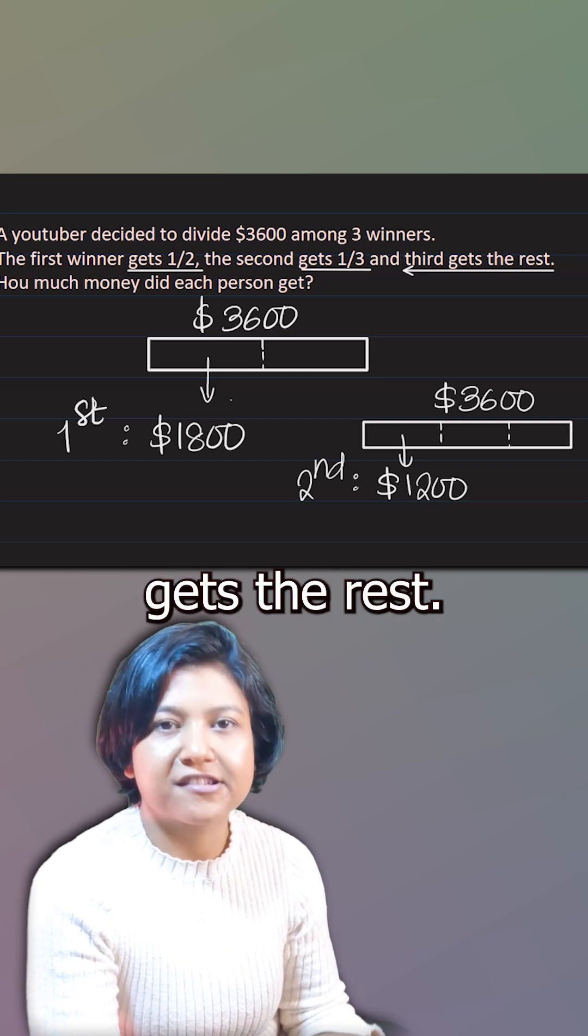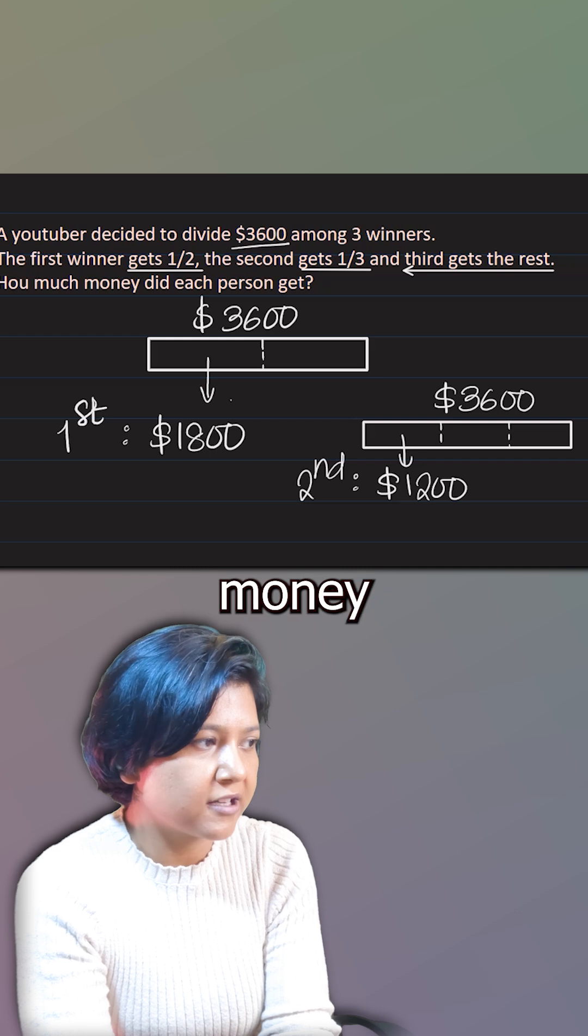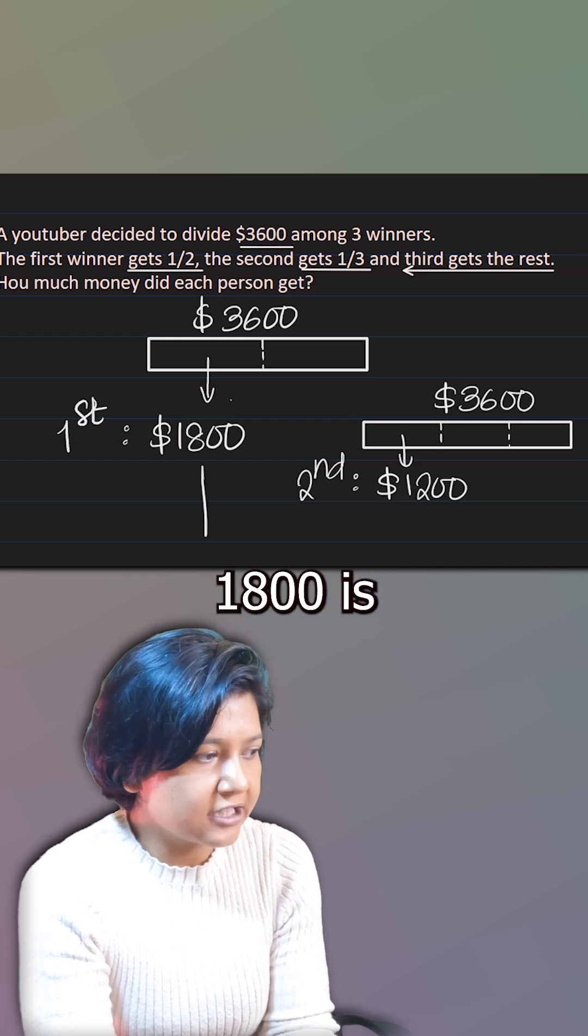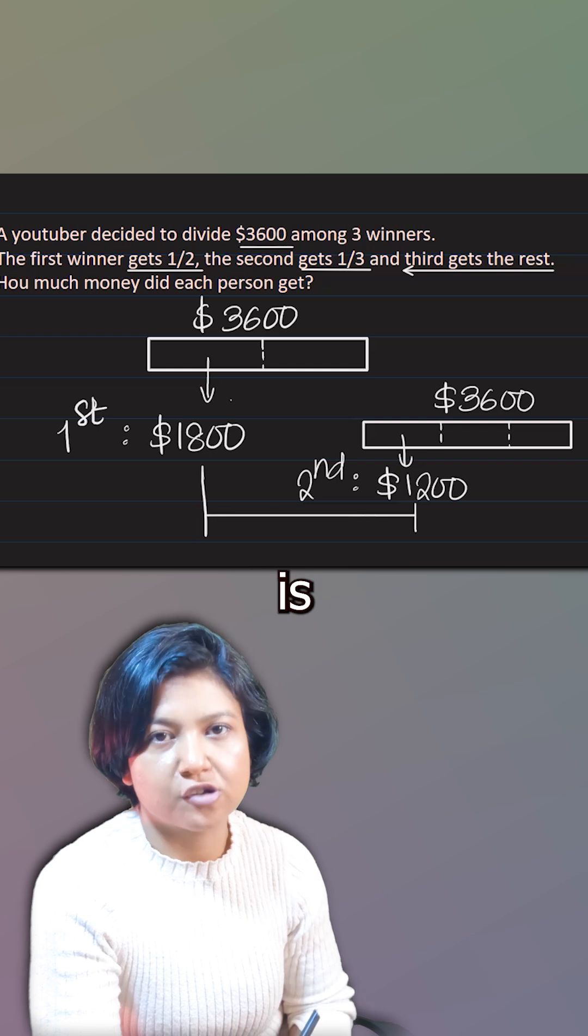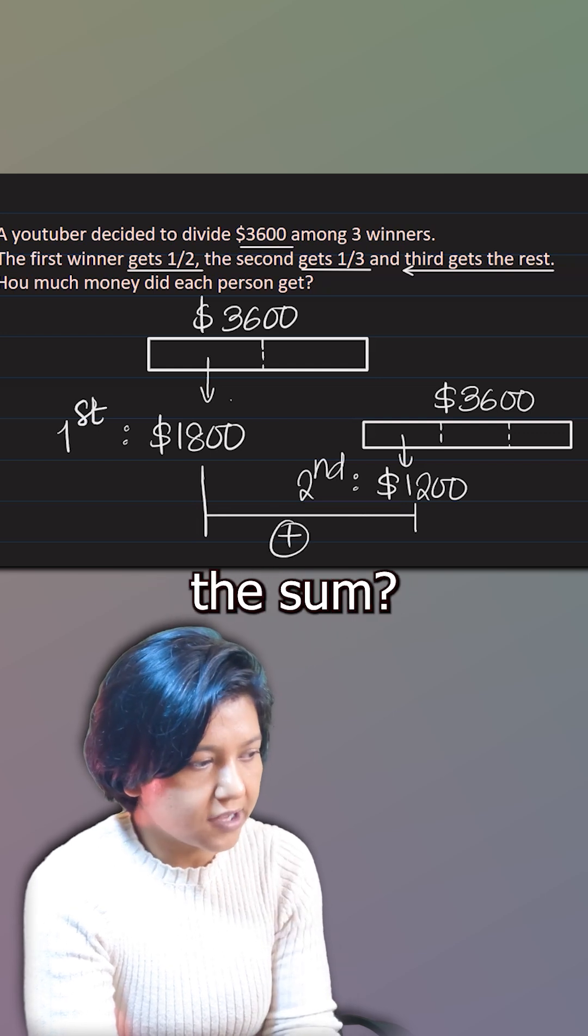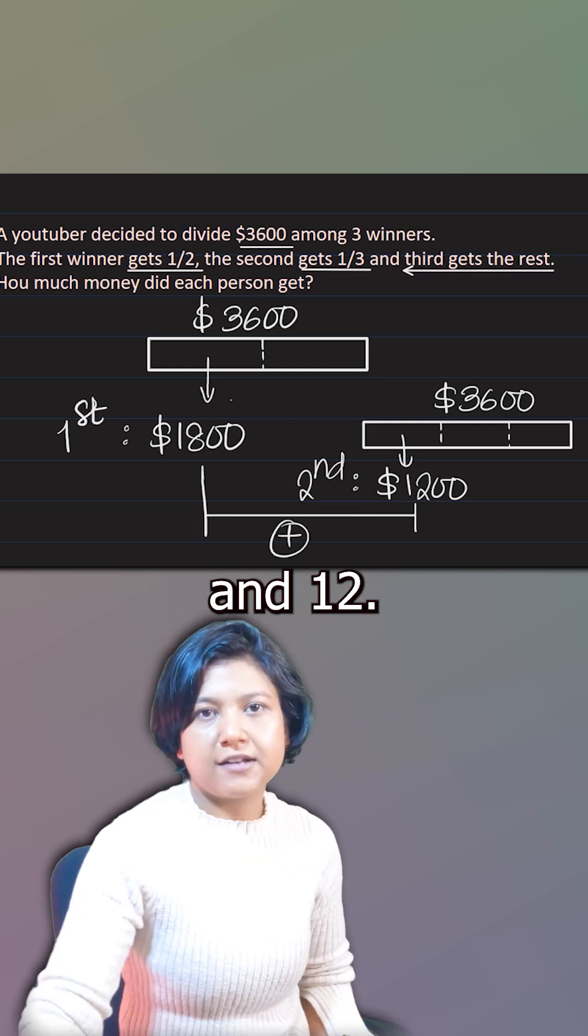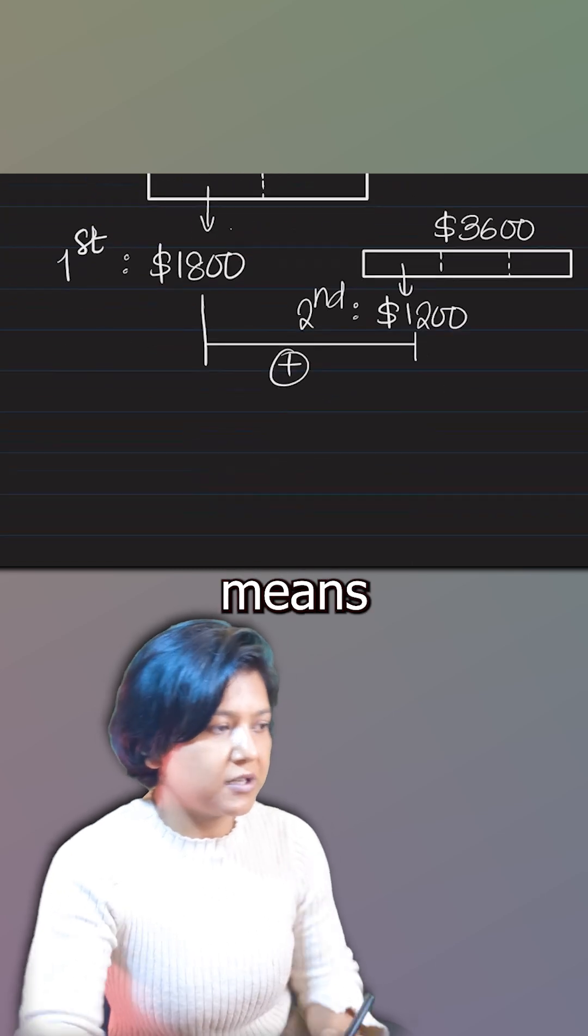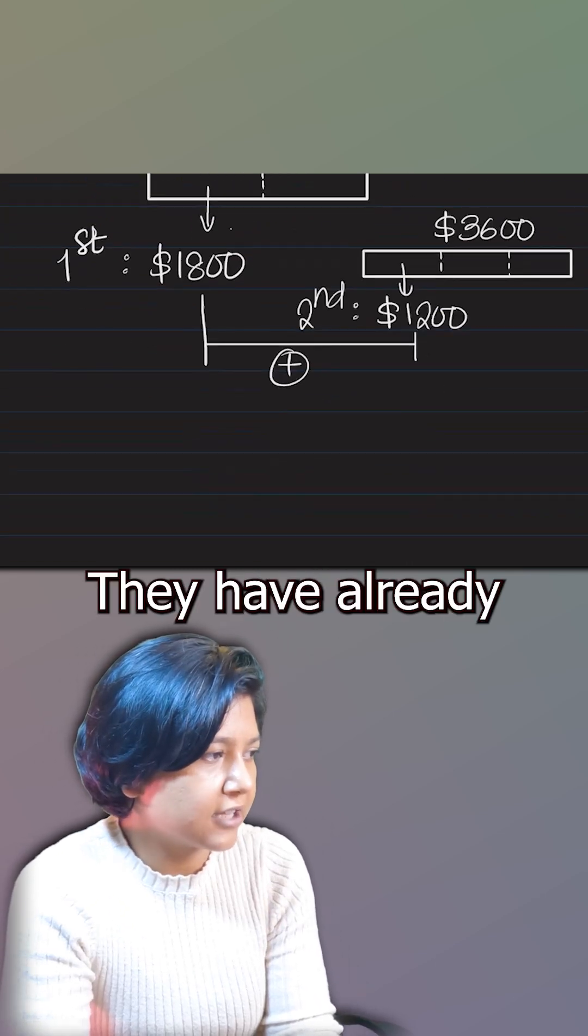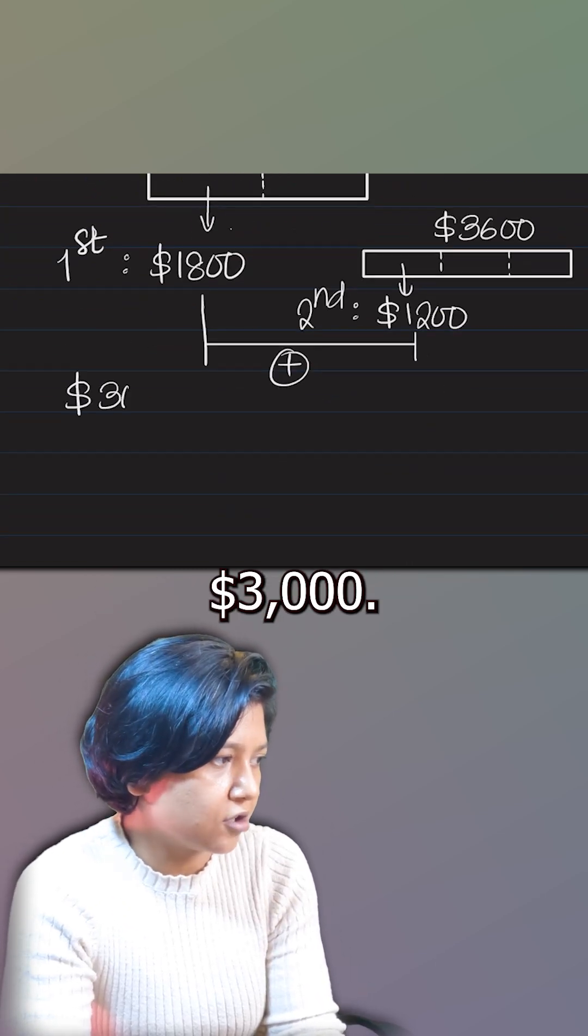Now third gets the rest. So you know the total money was $3,600. $1,800 is already given to the first person. $1,200 is already given to the second person. So what's the sum? 18 and 12, that makes a total of $30. Which means first and second combined together, they have already taken $3,000.